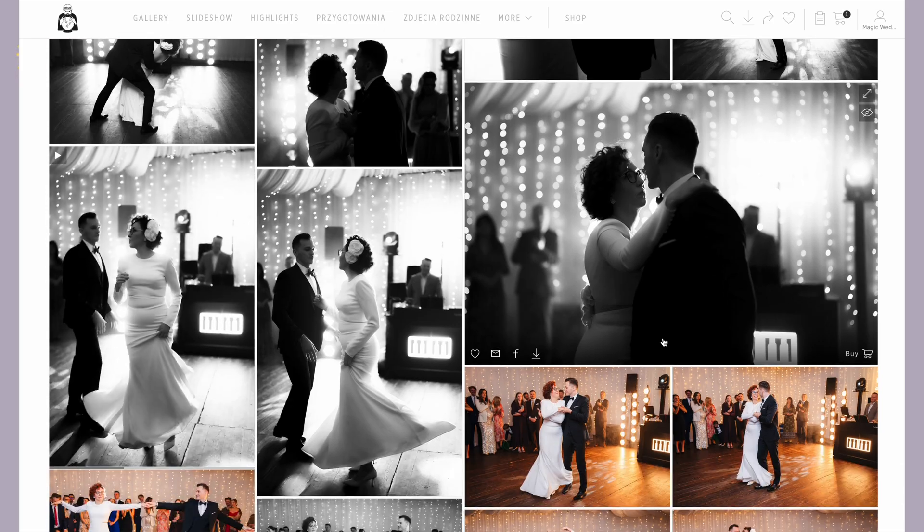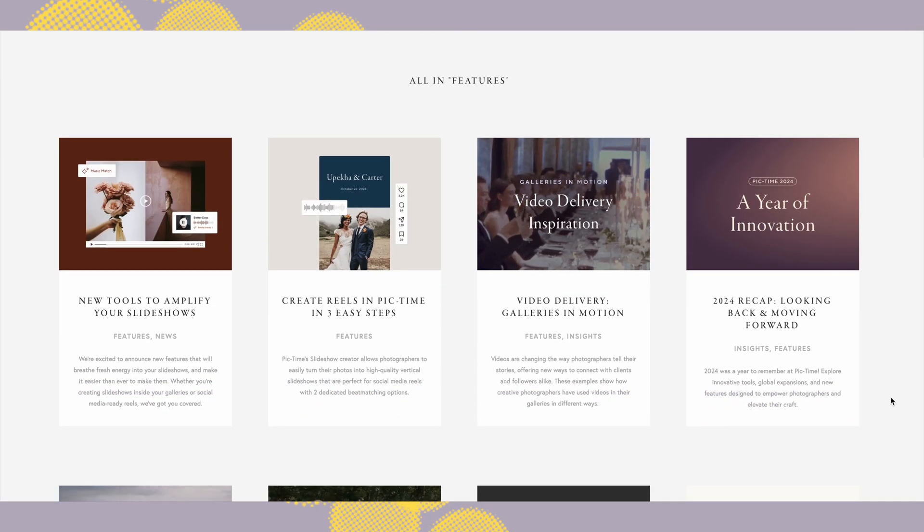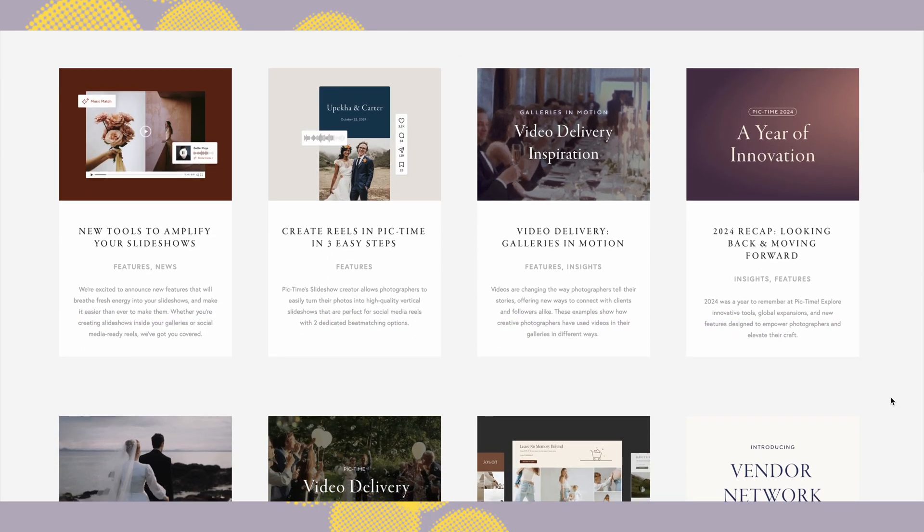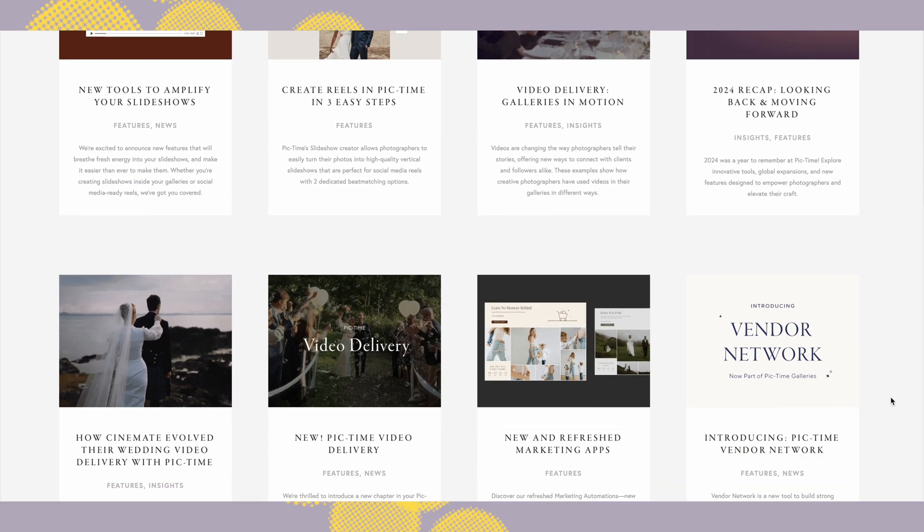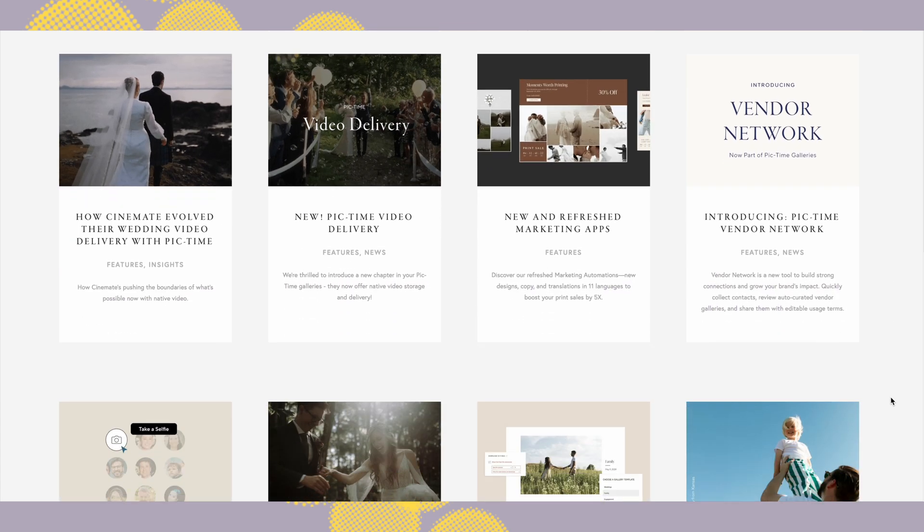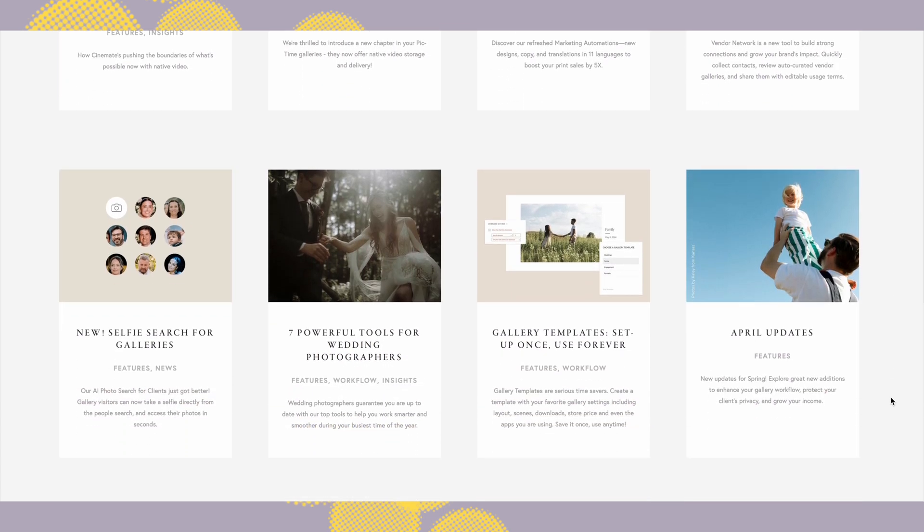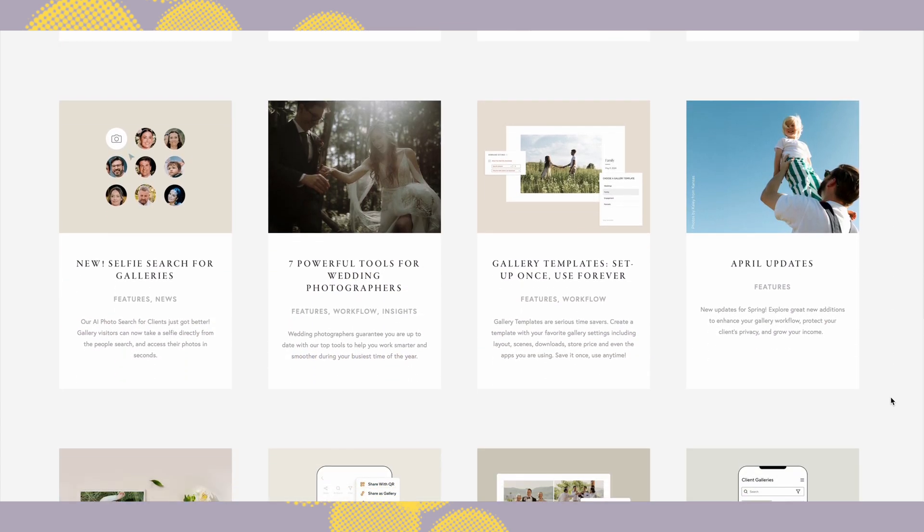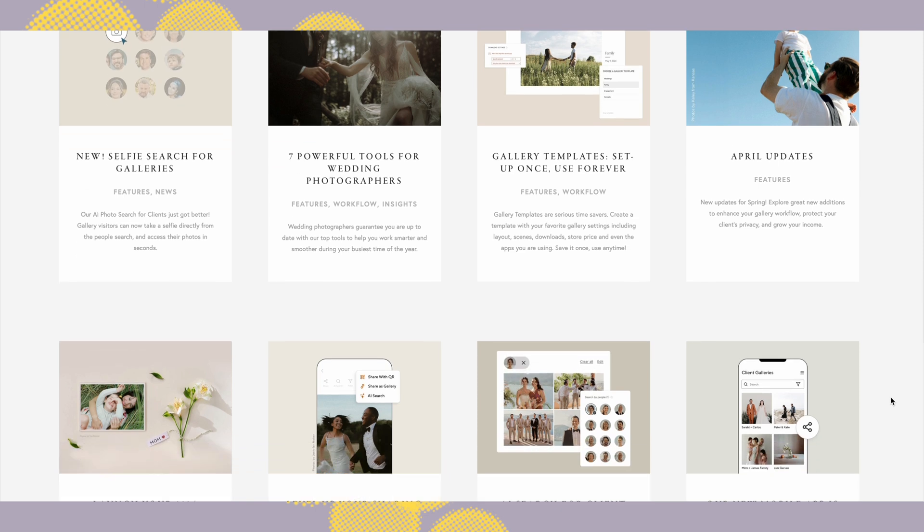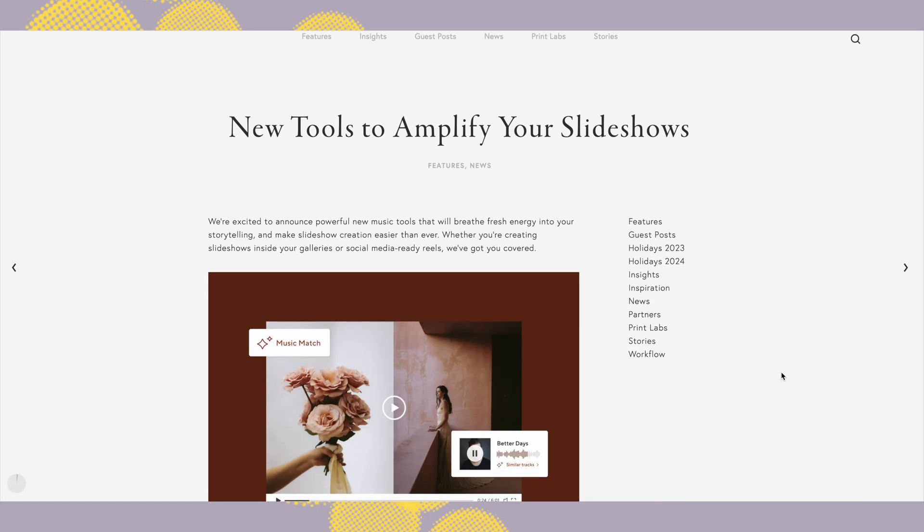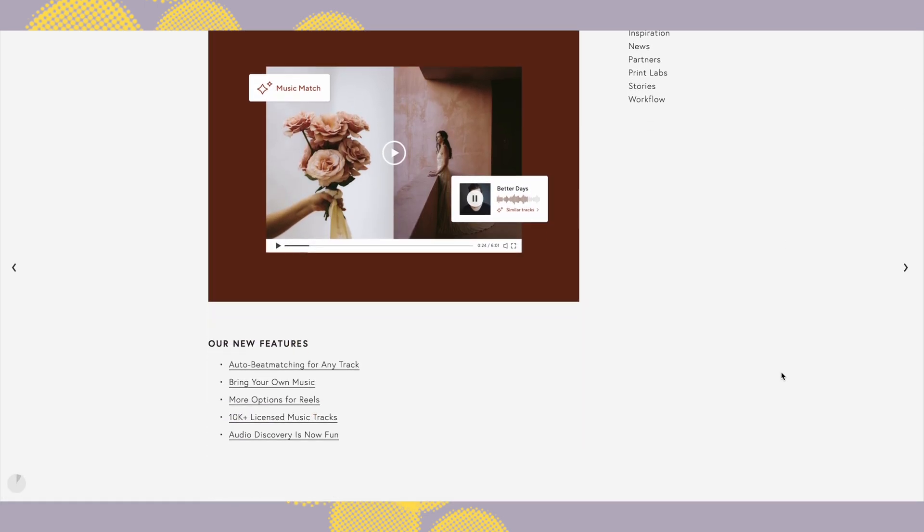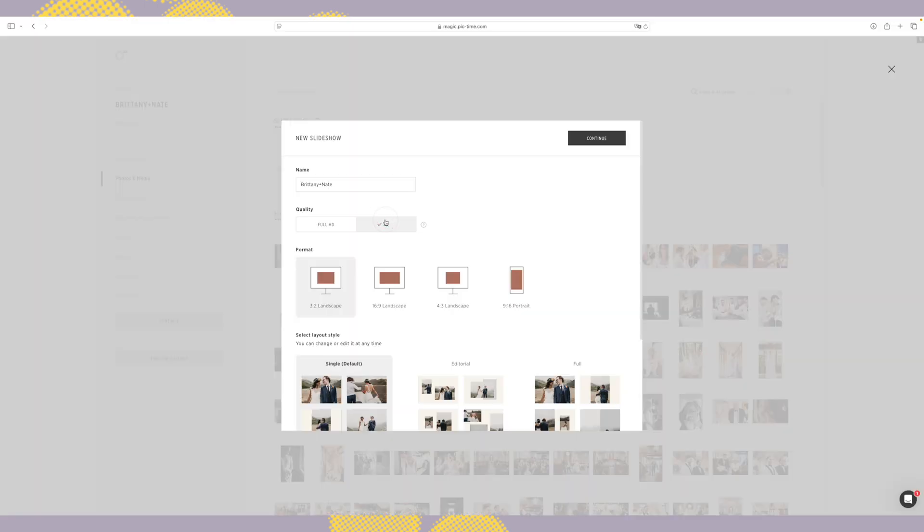But what's really cool is that PicTime is constantly innovating, constantly adding new tools that make slideshows and video integration even better. And just this month they've introduced new music features that take their built-in slideshow creator to the next level.